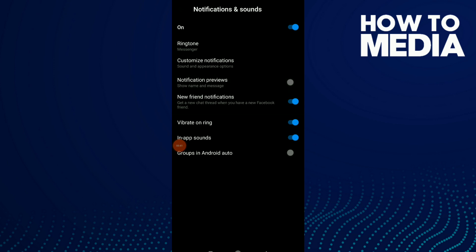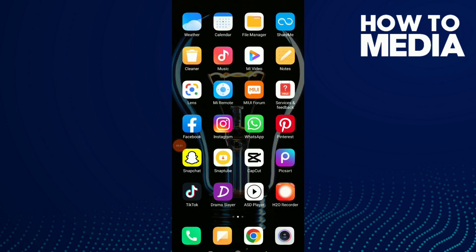And now they won't show the name and message of your users on Facebook notifications. And this is it.